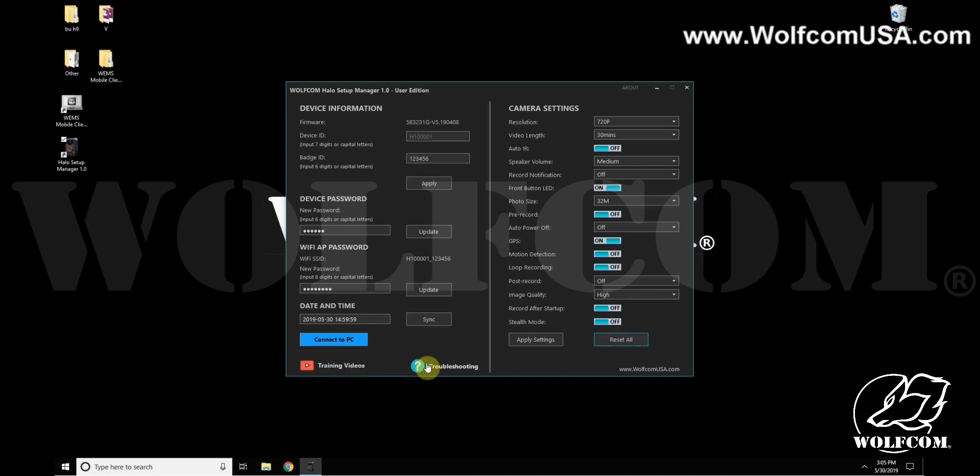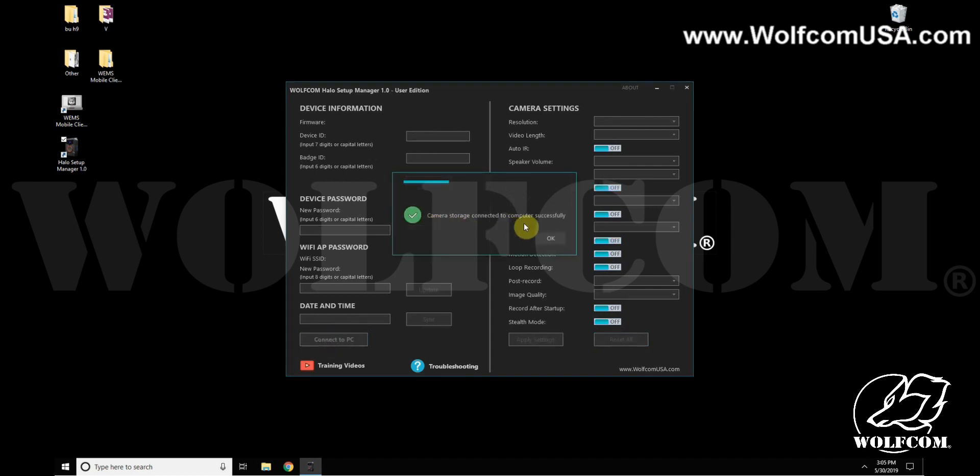And lastly, the Connect to PC button will unlock your Halo body camera so that you can view the contents of it from your computer. So if you want to view or move those videos and photos over to your computer, you'll click this Connect to PC. It will say that it's successful, you click OK.